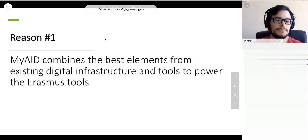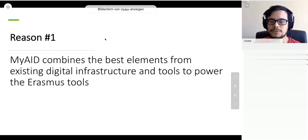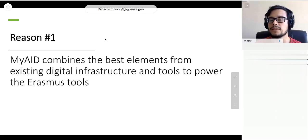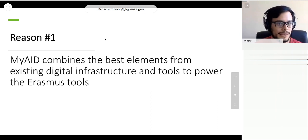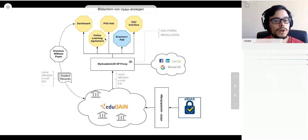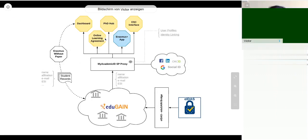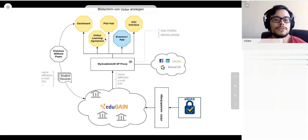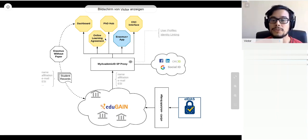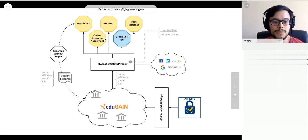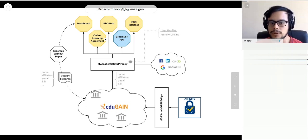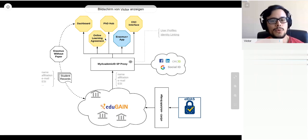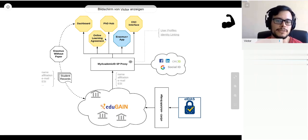I'm going to give you two main reasons why this is actually the case. The first one is that My Academic ID is combining the best elements from the existing digital infrastructure and tools to power the Erasmus tools, in this case the app and the OLA. This is what the My Academic ID blueprint architecture looks like. There are some names there that probably ring a bell: the dashboard, the Erasmus app, the only agreement, Erasmus without paper.